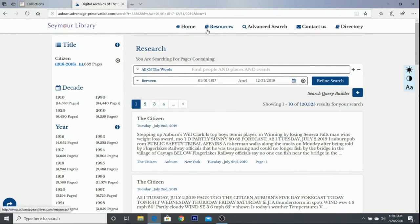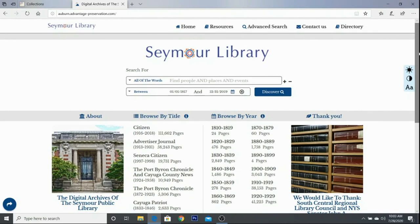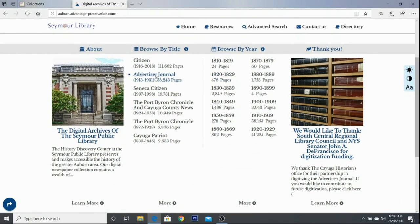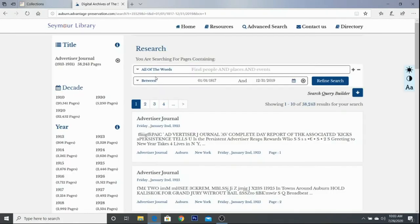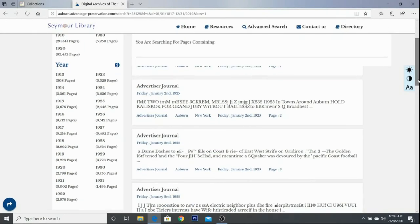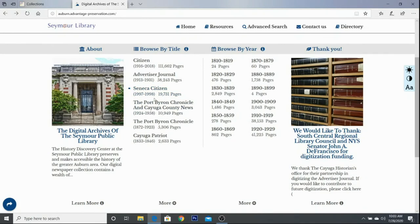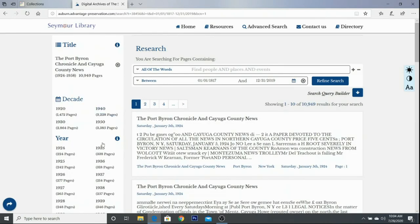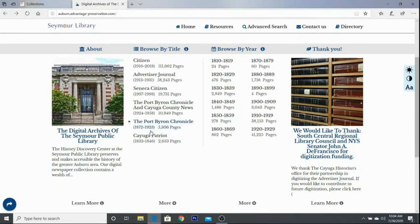You'll see a menu bar up here. I'll click back to home and show you some other publications. We do have the Advertiser Journal — you can check which dates we offer for that. The Seneca Citizen, the Port Byron Chronicle and Cayuga County News, and the Port Byron Chronicle and Cayuga Patriot. Each of these you can click right into to see the specific dates that are offered.